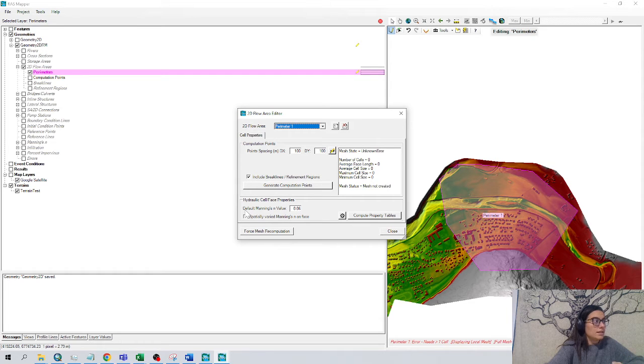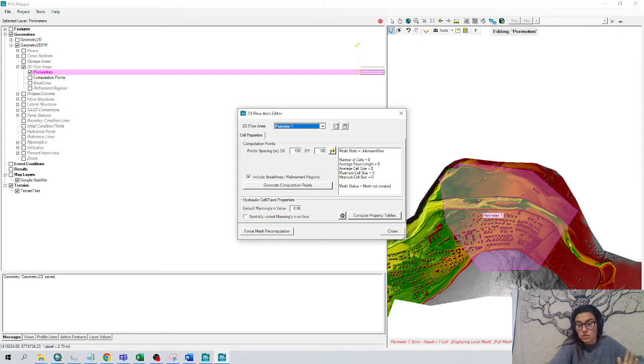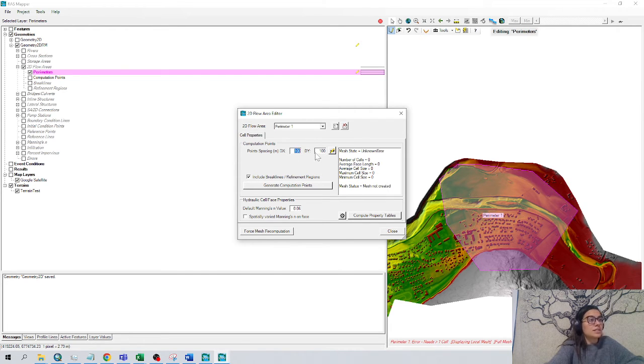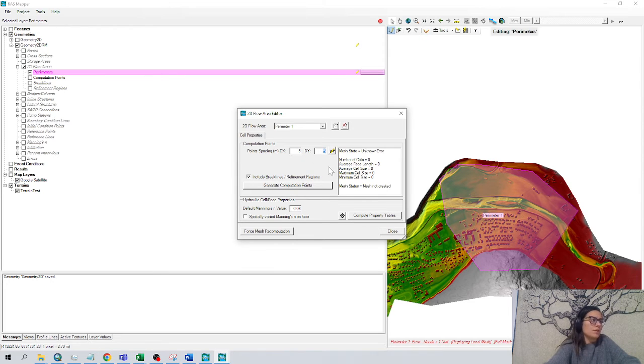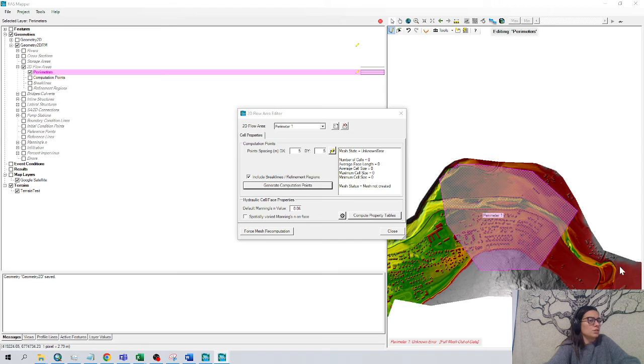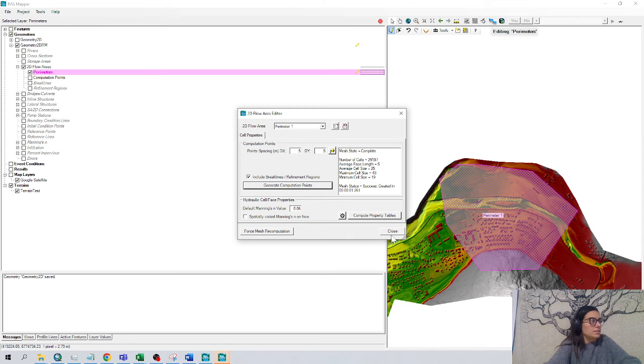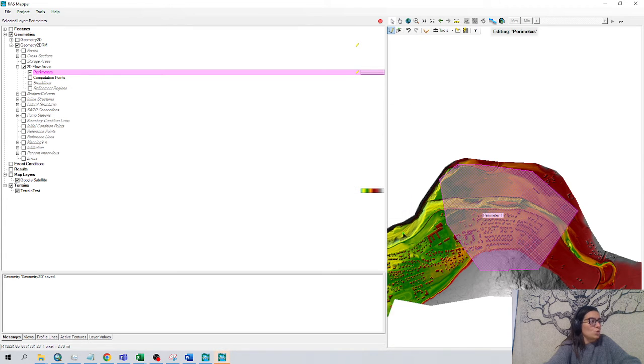Automatically, the Manning value is 0.06. We're going to leave it like this at the moment to make it simple. And the cell spacing, this is 100 meters. I want it a bit smaller. 5 like we were leaving before. Generate computation points.